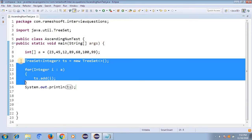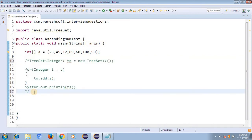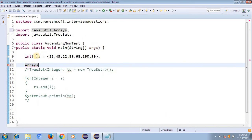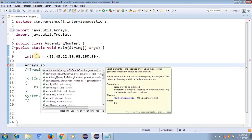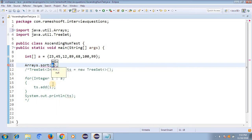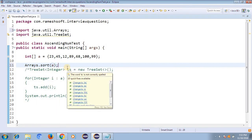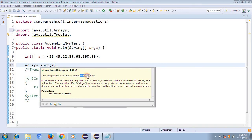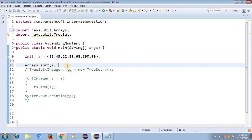Without TreeSet we can also do it another way. We have a utility class called Arrays. In this Arrays class we have a method called sort — it is an overloaded method. You pass the array a to Arrays.sort(a), and it's going to sort all the elements in ascending numerical order.